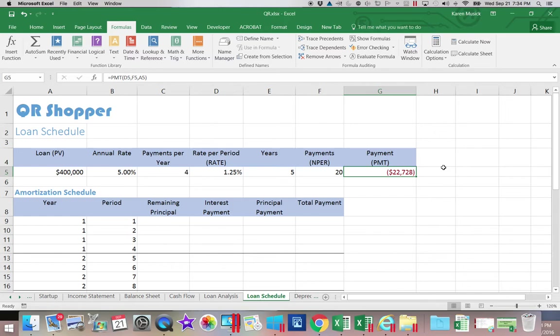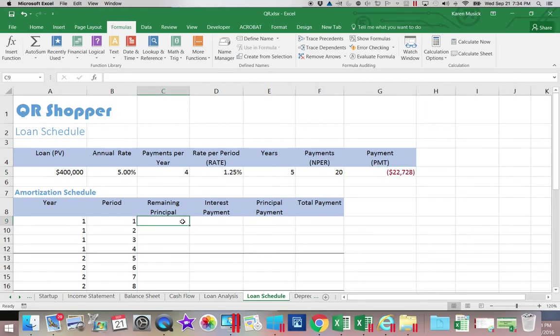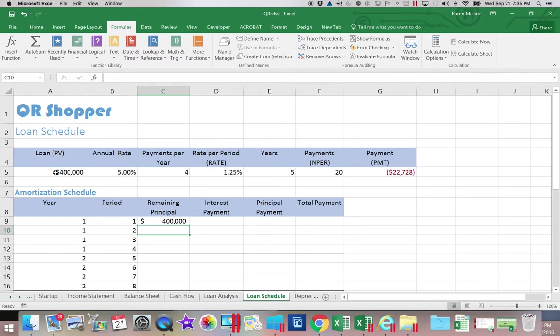When we use these we will have to be aware that we are going to copy these next formulas down and so we need to make sure that we are paying attention to whether something needs to be a relative reference or an absolute. We are going to go into C9 and we're going to say equals the present value. That is the amount of the remaining principal when I get ready to make this payment.